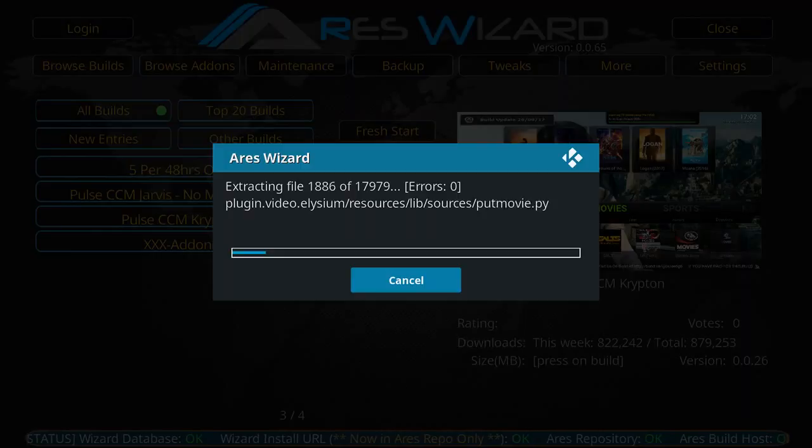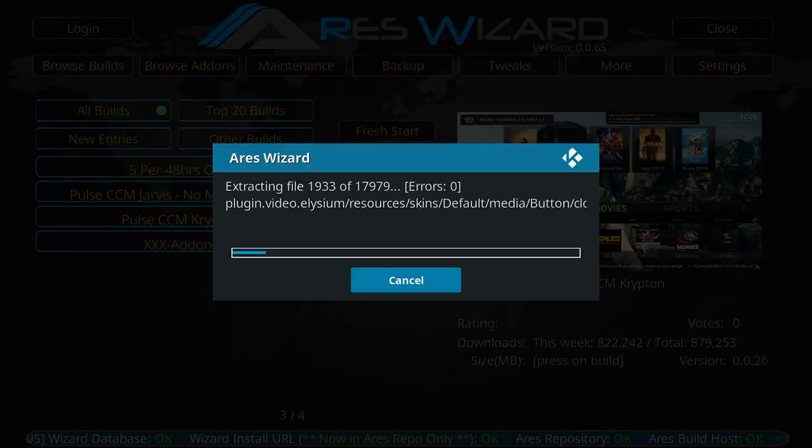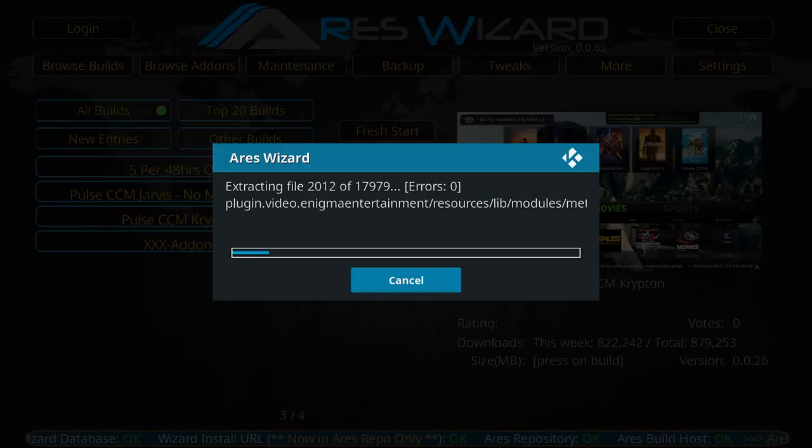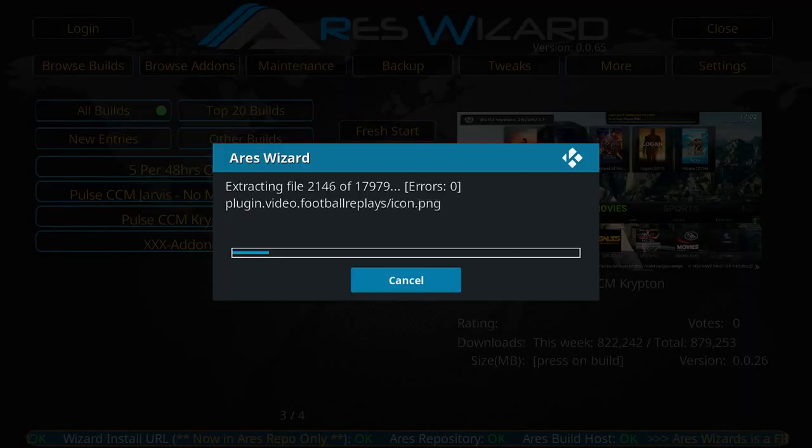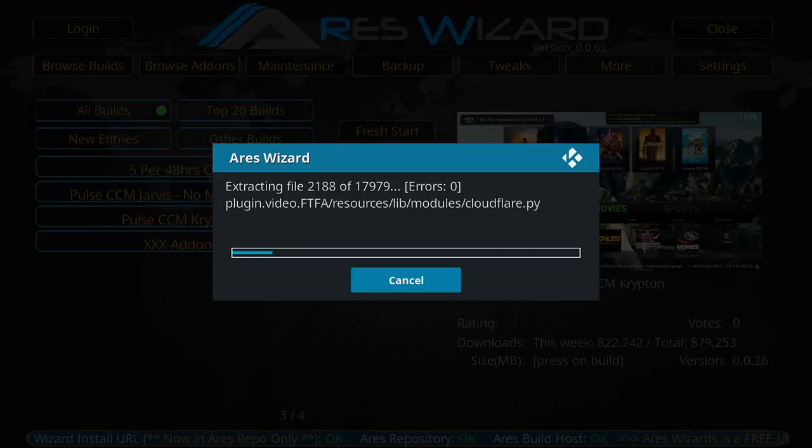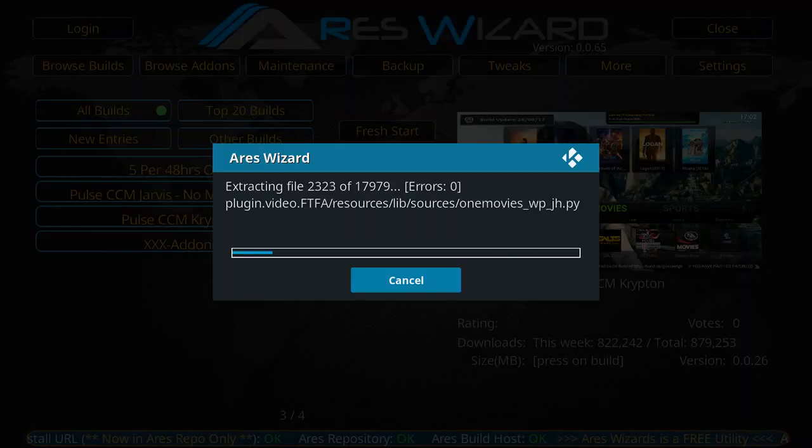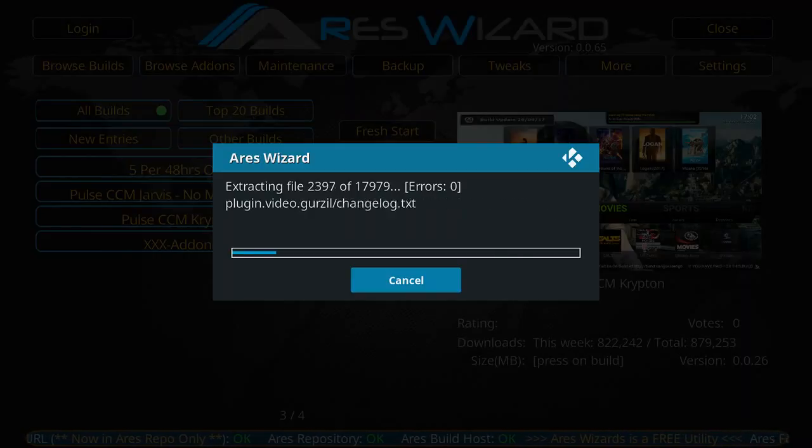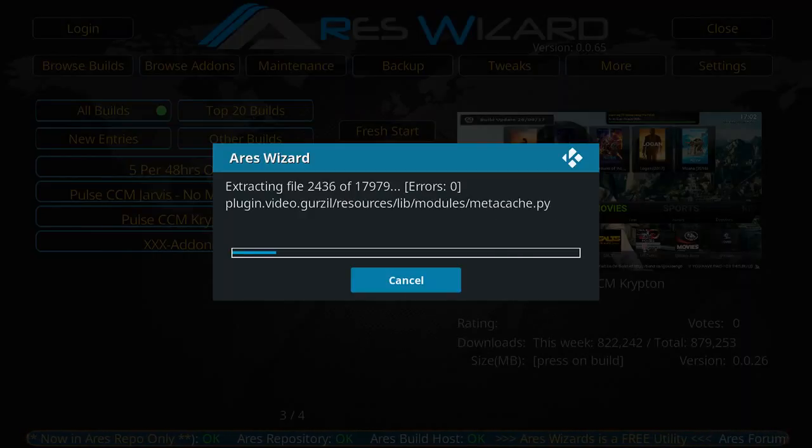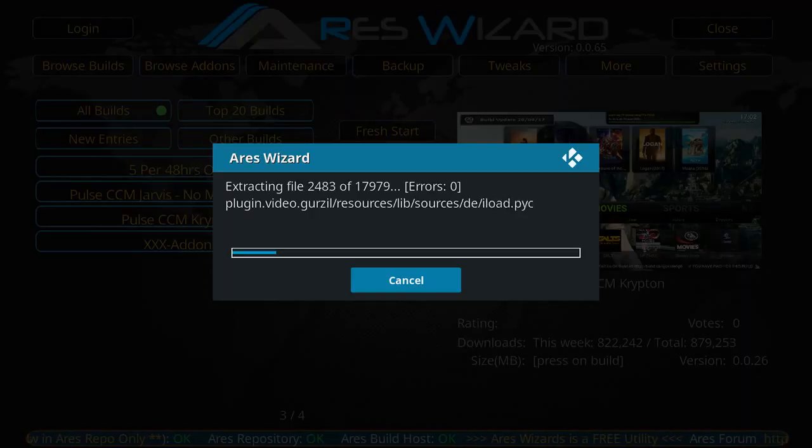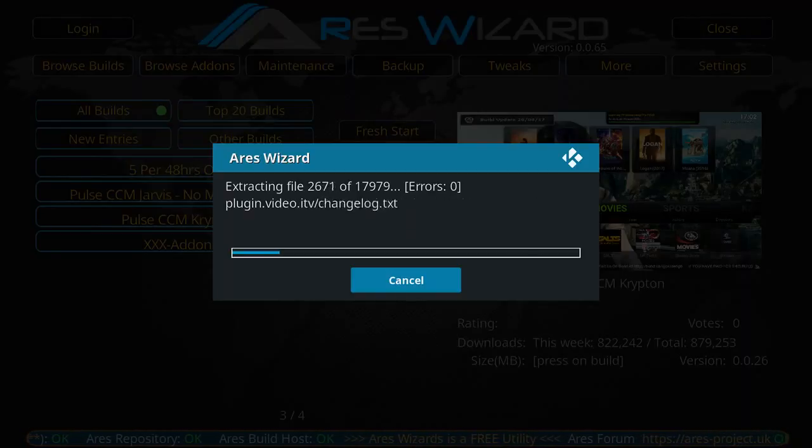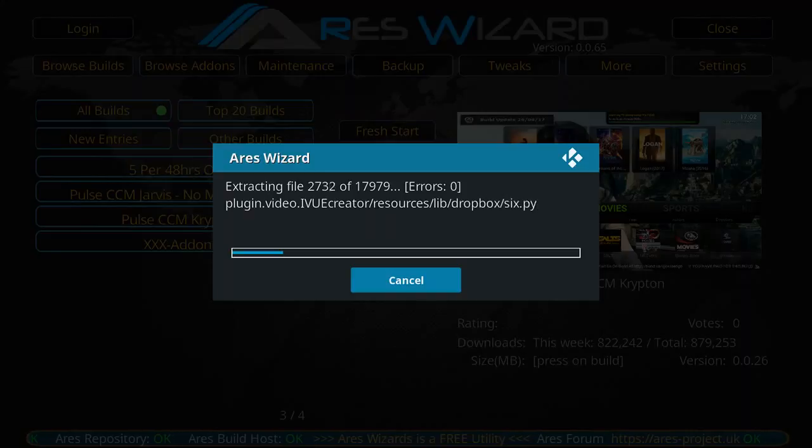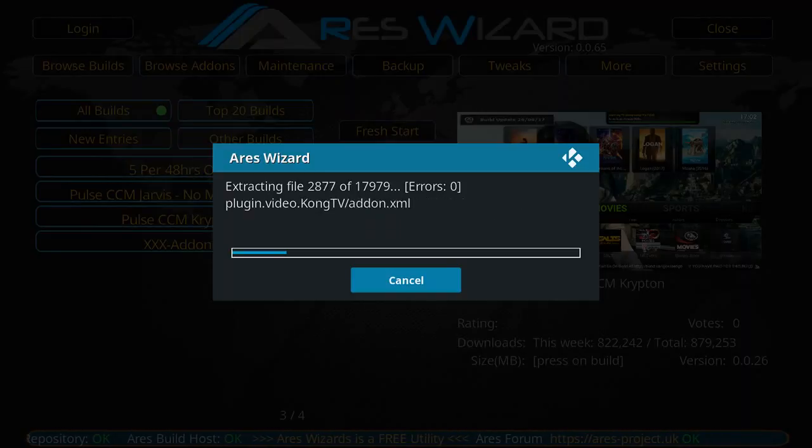And also coming soon, the StreamKings TV Kodi build will be available by the end of the month. So we are actually coming out with our own build.